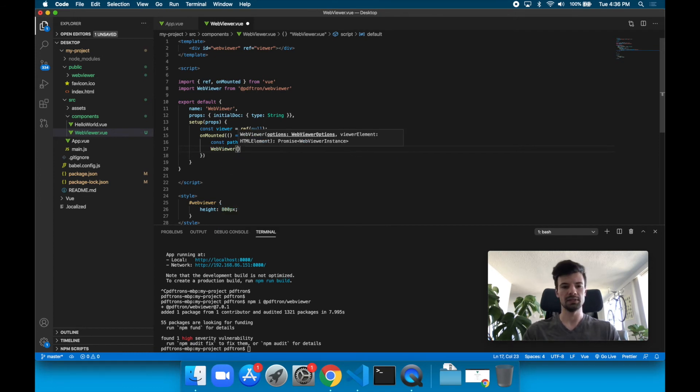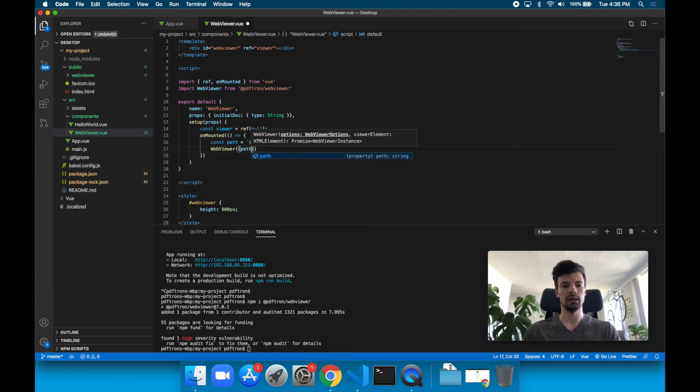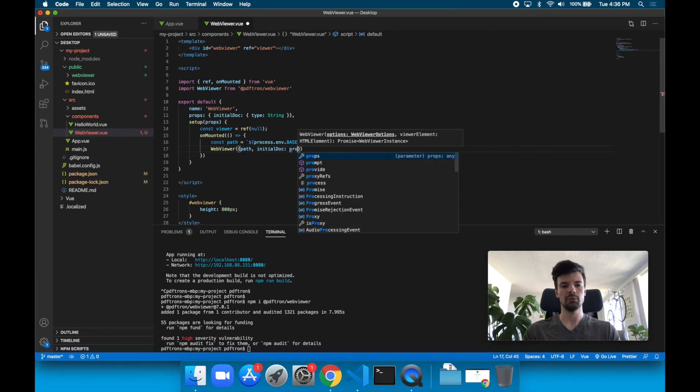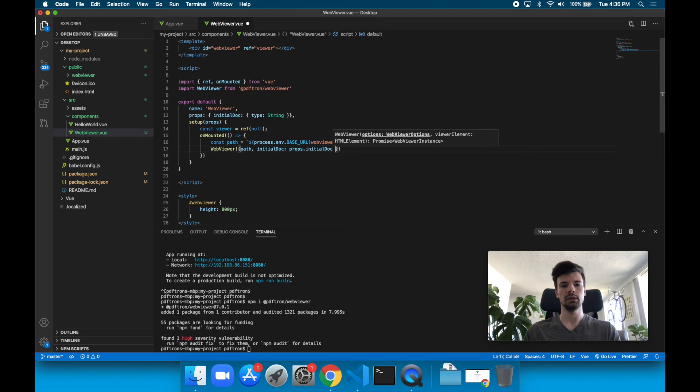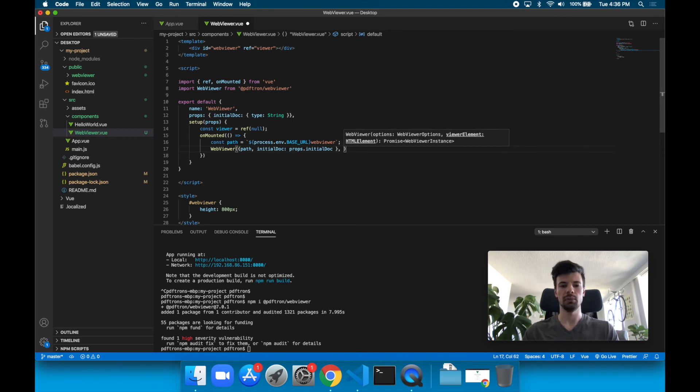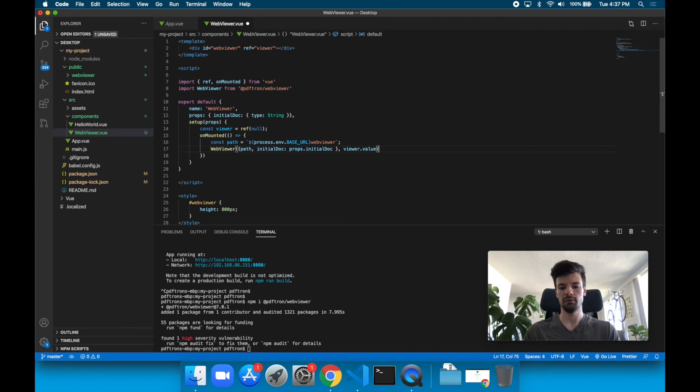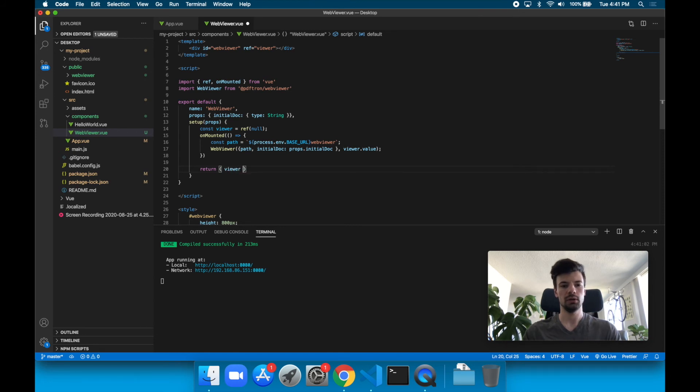Then let's call WebViewer. Inside of it, the first element that it takes is an options object. Inside the options object, we're going to give it the path, and then we're going to give it the initial doc URL, which is coming from our props object, props.initialDoc. The second parameter it takes is the actual HTML DOM element that we created the reference to. To access it, we're just going to say viewer.value. We actually have to return the viewer right here so it's accessible.